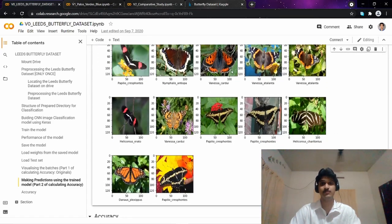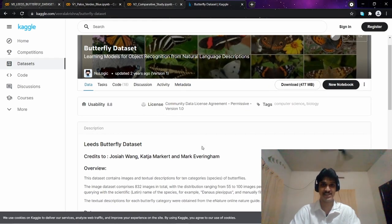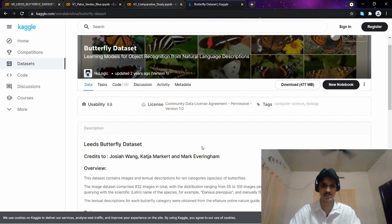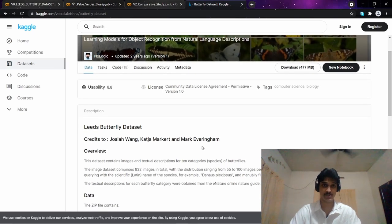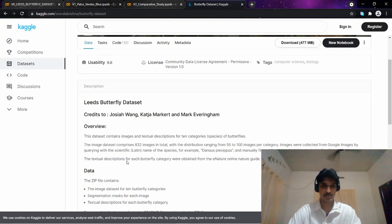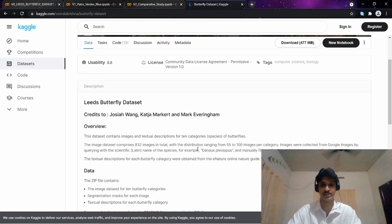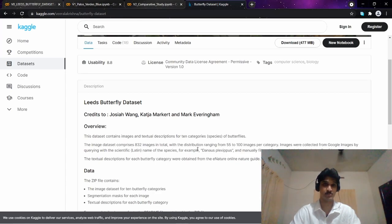I started with the Leeds butterfly dataset on Kaggle, and this dataset does not contain images of Palos Verdes Blue. The image dataset comprises 832 images in total, with the distribution ranging from 55 to 100 images per category. This dataset contains images from 10 different species.